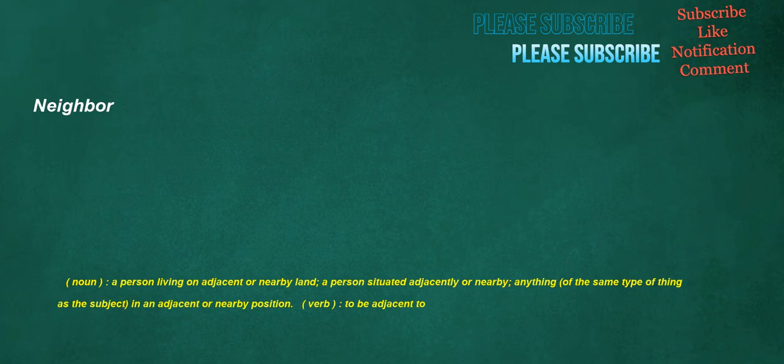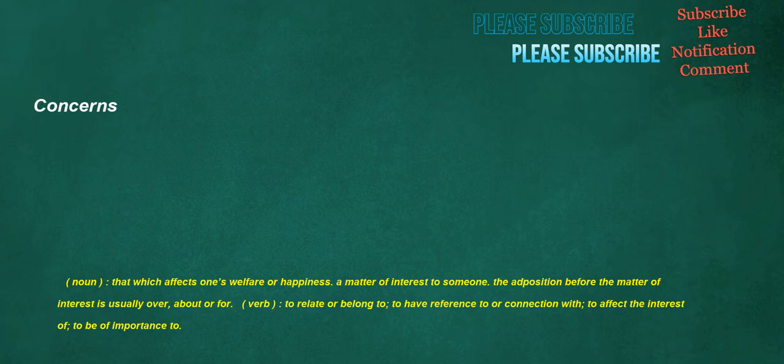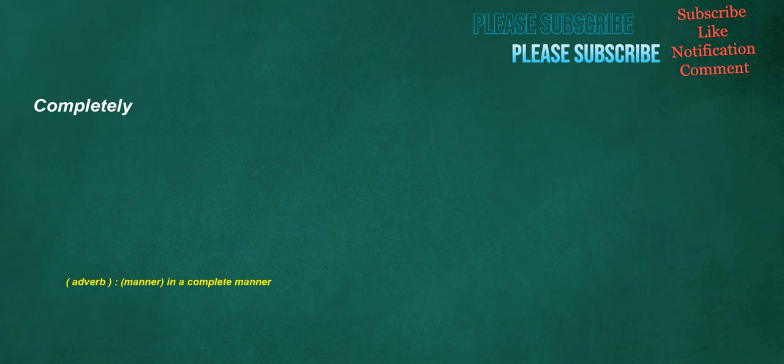Neighbor. Noun. A person living on adjacent or nearby land. A person situated adjacently or nearby. Anything. Of the same type of thing as the subject. In an adjacent or nearby position. Verb. To be adjacent to. Concerns. Noun. That which affects one's welfare or happiness. A matter of interest to someone. The ad position before the matter of interest is usually over. About or for. Verb. To relate or belong to. To have reference to or connection with. To affect the interest of. To be of importance to.